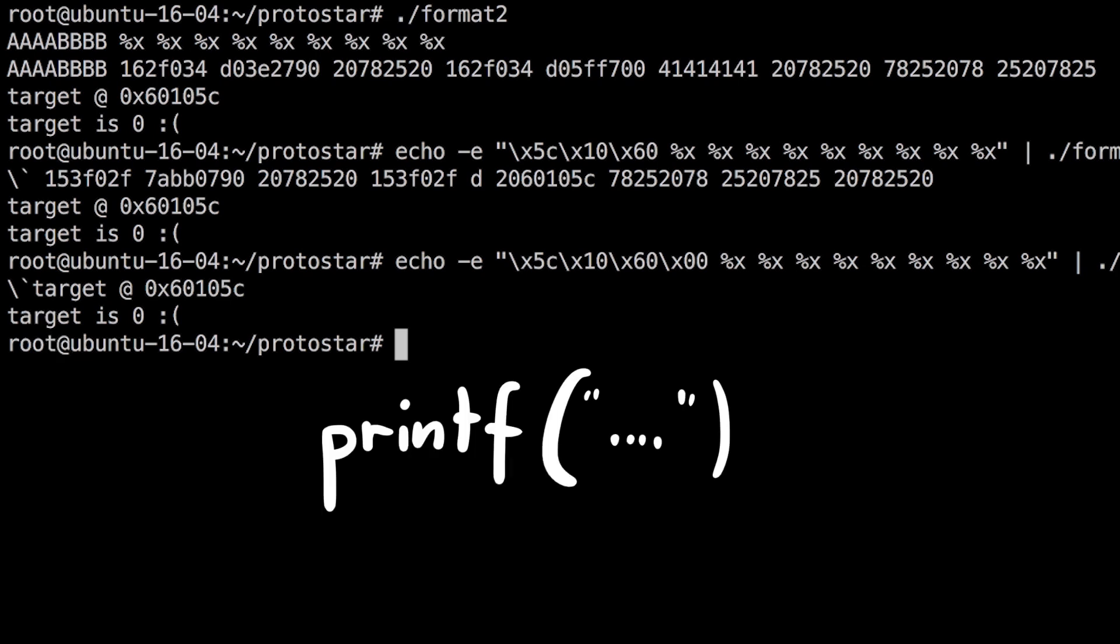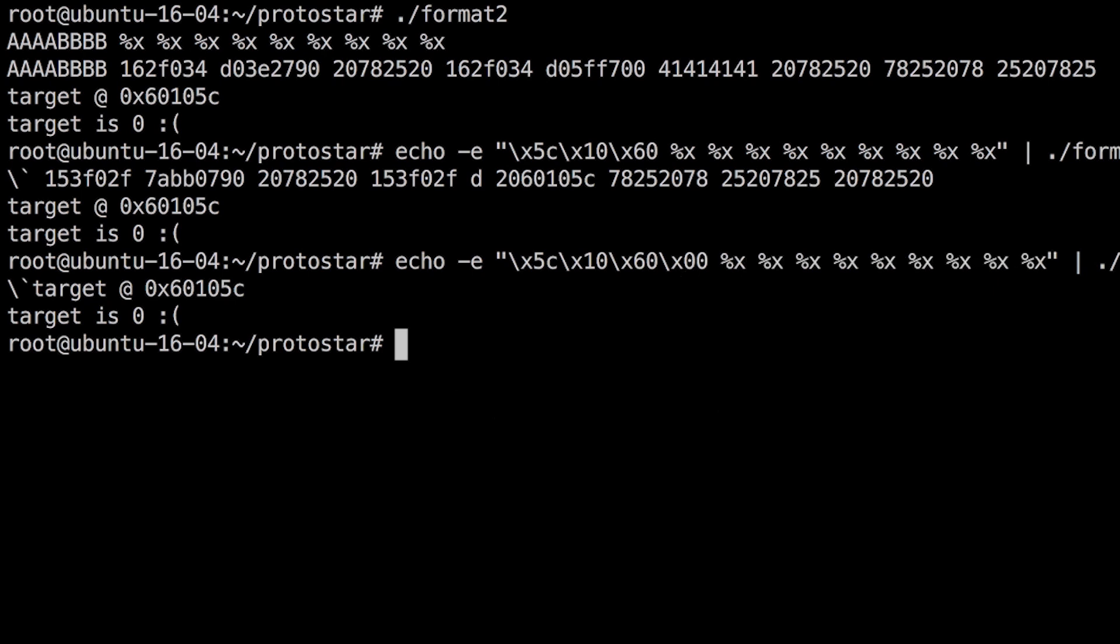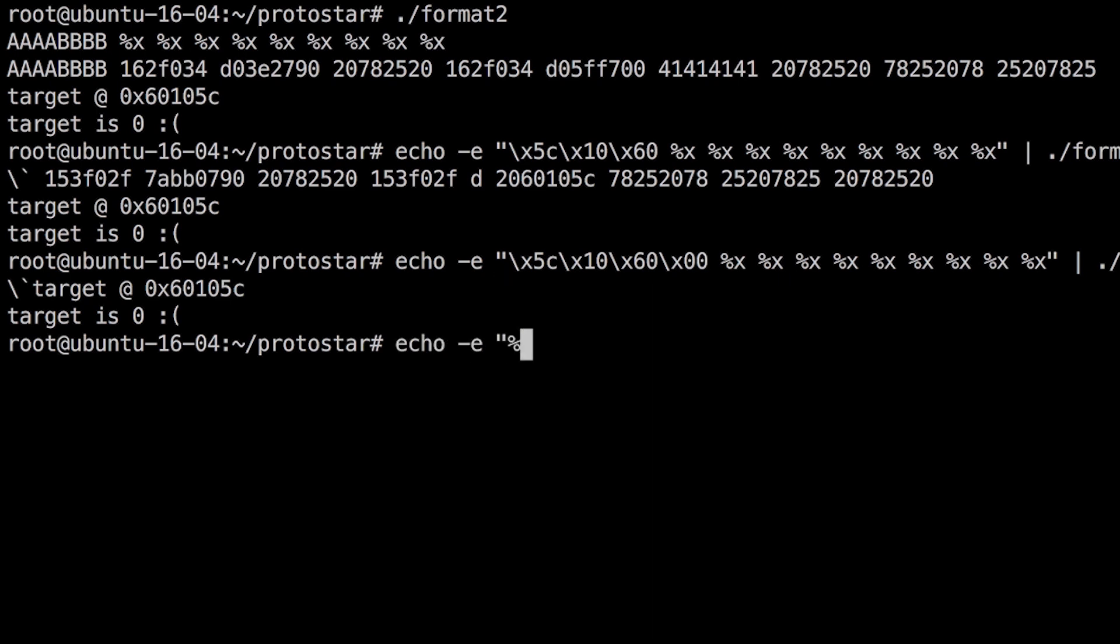Well printf prints strings, and strings are null-terminated in C, so printf stops when it reached the 0. So we never reach our %x format modifiers. This means we should move our address to the end, so we can have format stuff before.